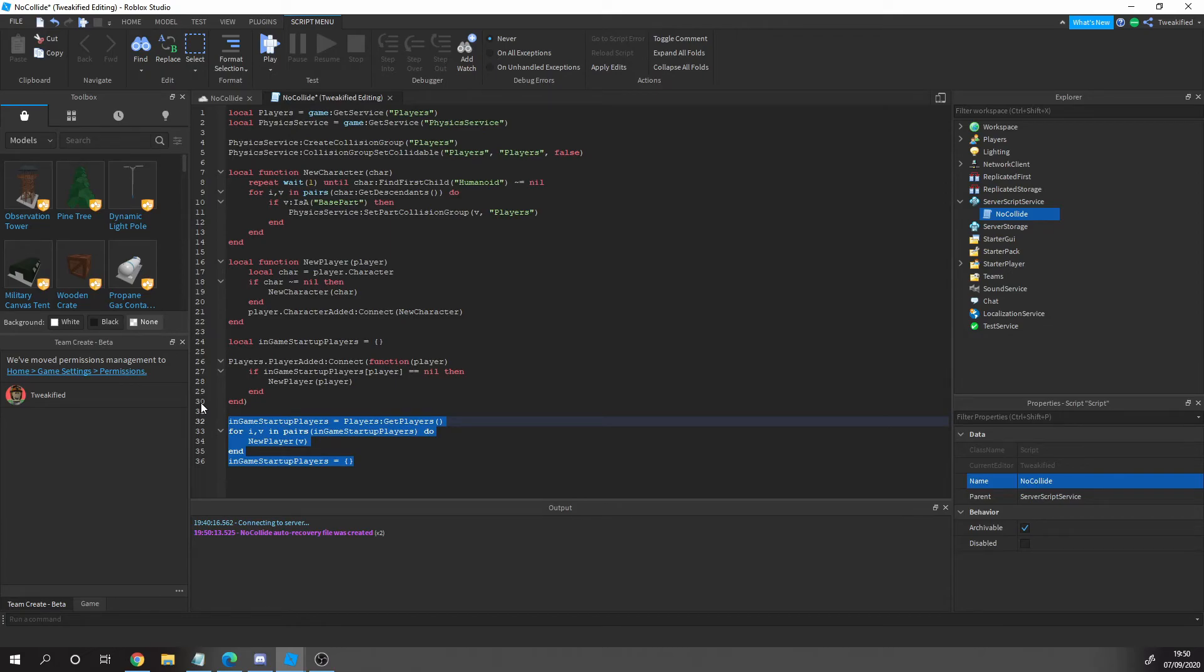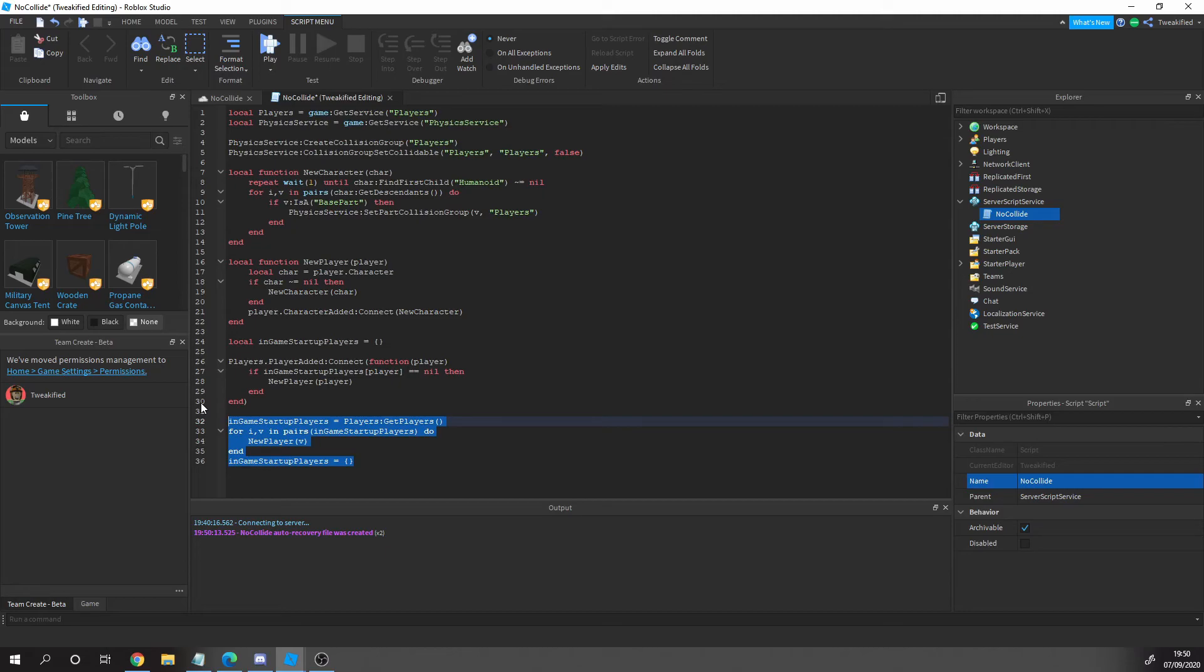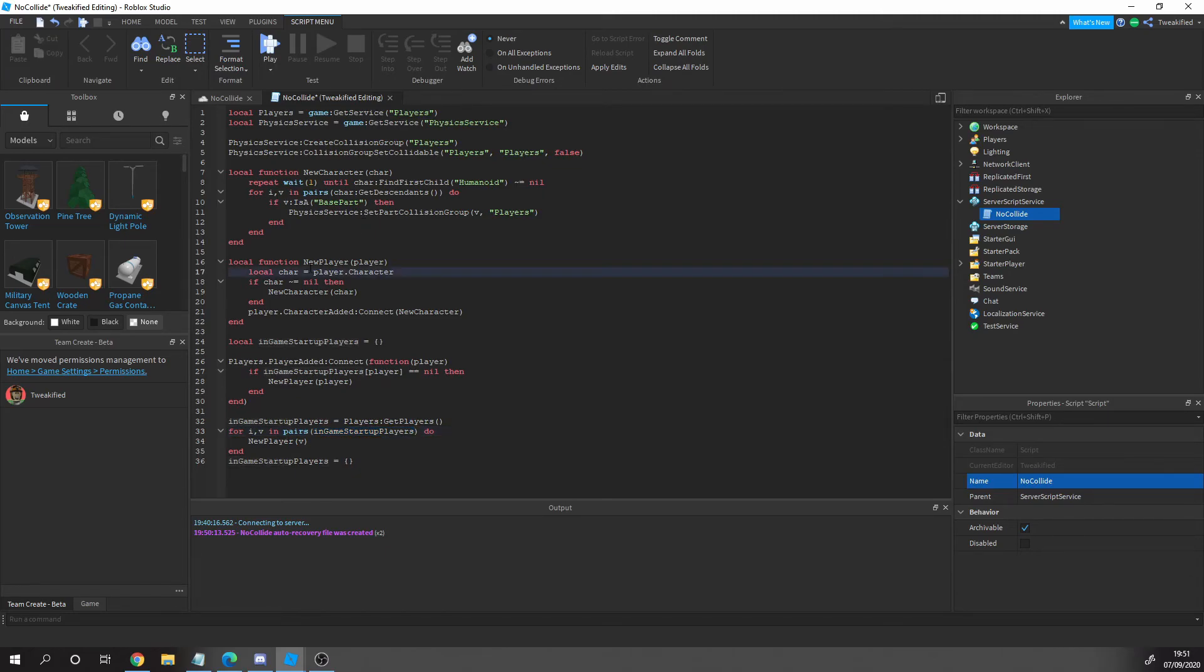This bit here, let's say if the script doesn't run in time. Let's say you've got a really slow game for some reason, you might have loads of parts and it takes forever to load. This script may not run in time. A player might join before the script is run, which means that we have to get all the players in the game when the script is online, see if there is any, and then run that function as well.